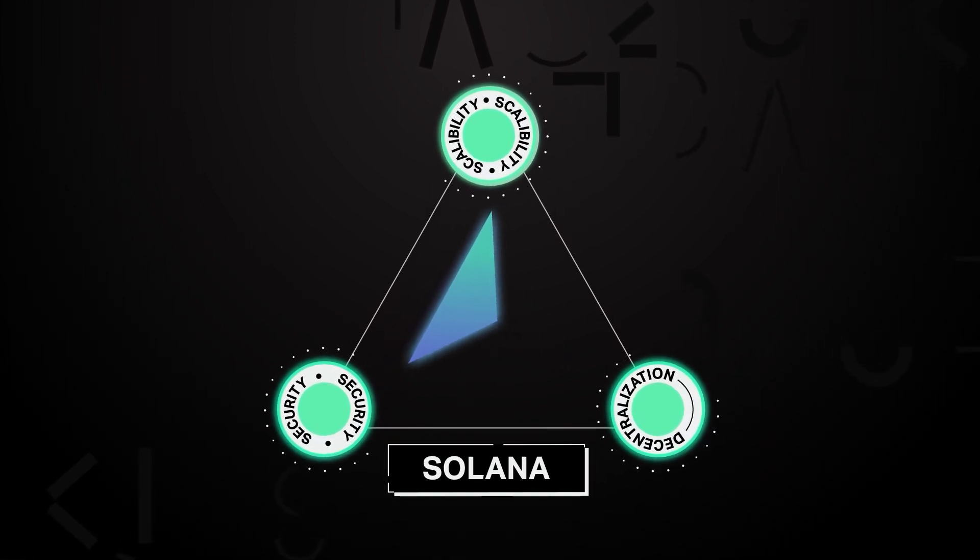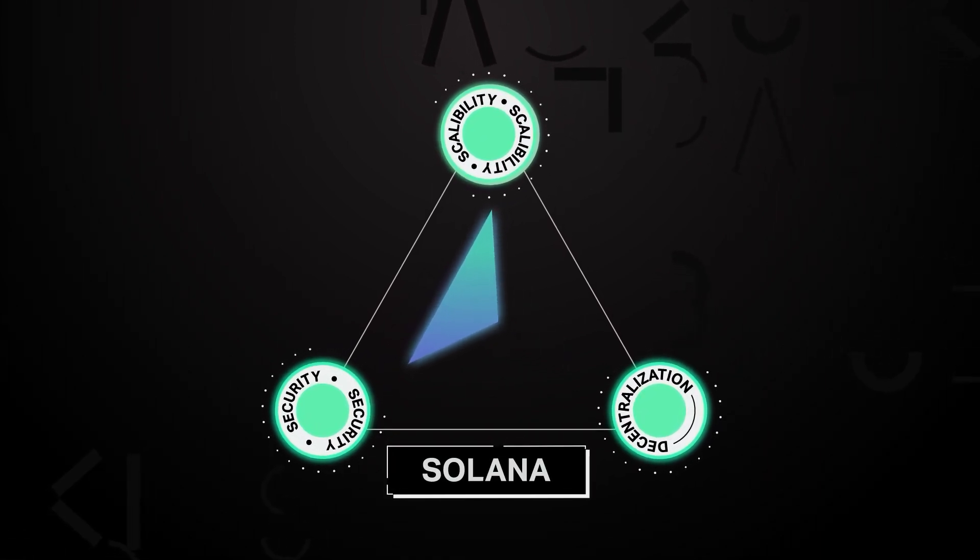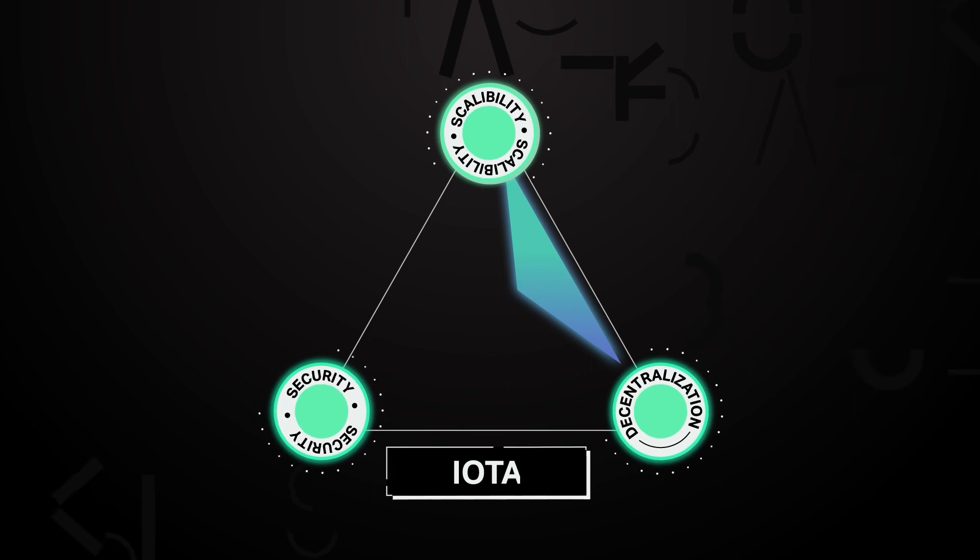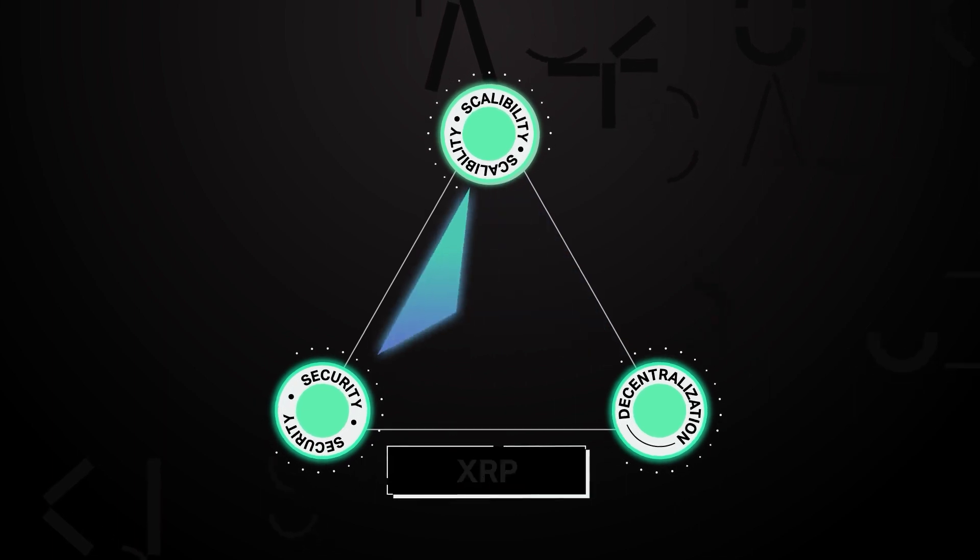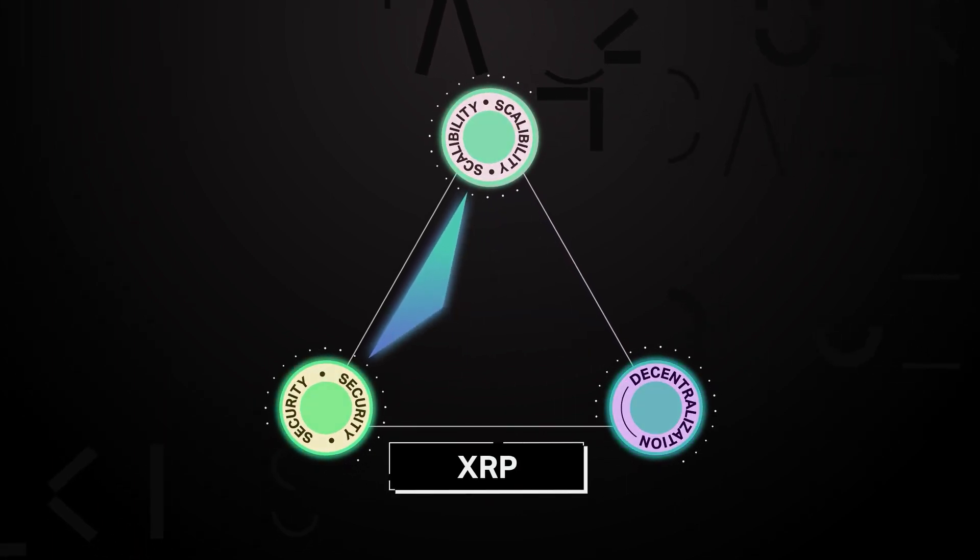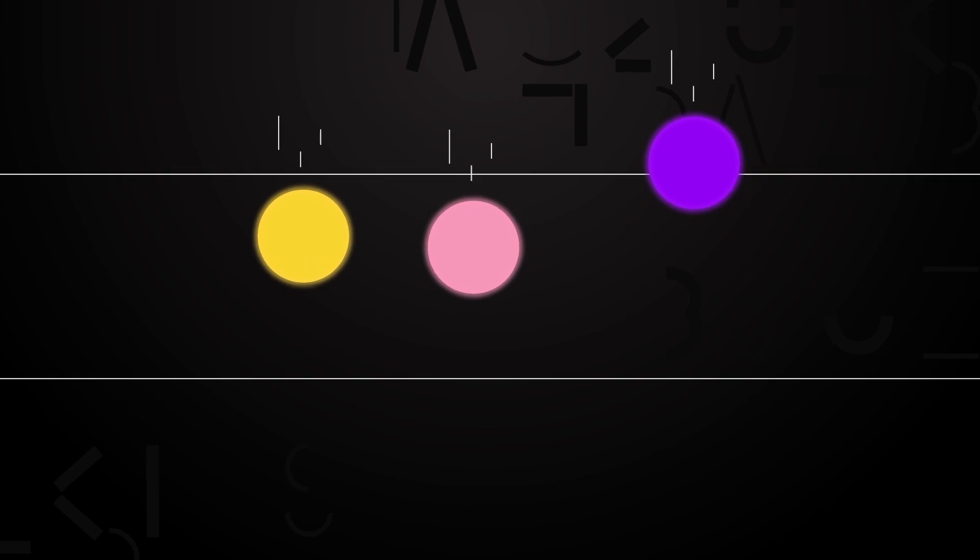An increase in one usually comes at the expense of the other two, and it is extremely difficult, perhaps impossible, to create a solution that affects all three simultaneously. The blockchain trilemma may very well be unsolvable, but only for a single layer blockchain.